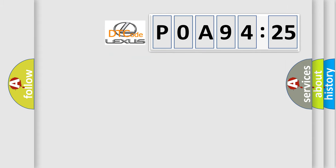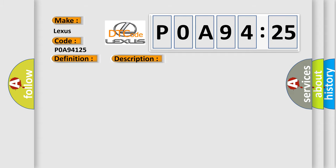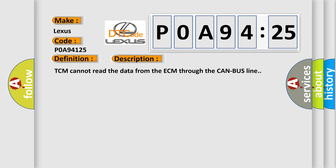So, what does the diagnostic trouble code POA 94125 mean specifically for Lexus car manufacturers? The basic definition is TCM lost communication. Here is a short description of this DTC code: TCM cannot read the data from the ECM through the CAN bus line.